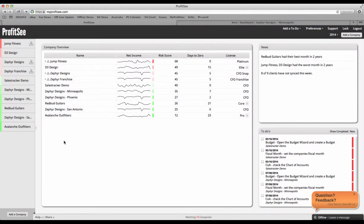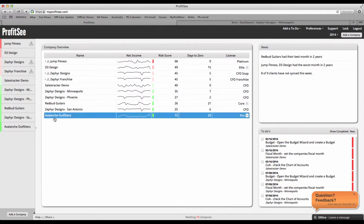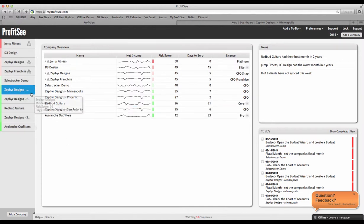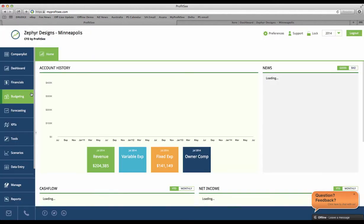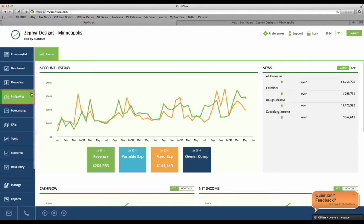Hello, and welcome to ProfitSee. In this video, we're going to be taking a look at ProfitSee's budgeting feature.